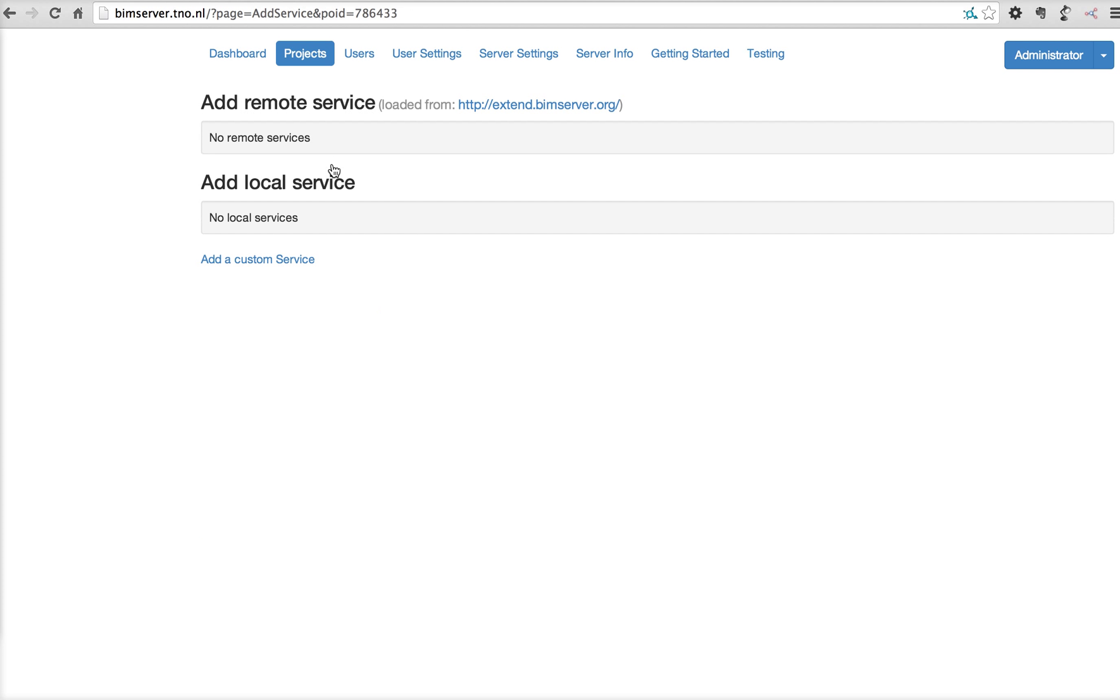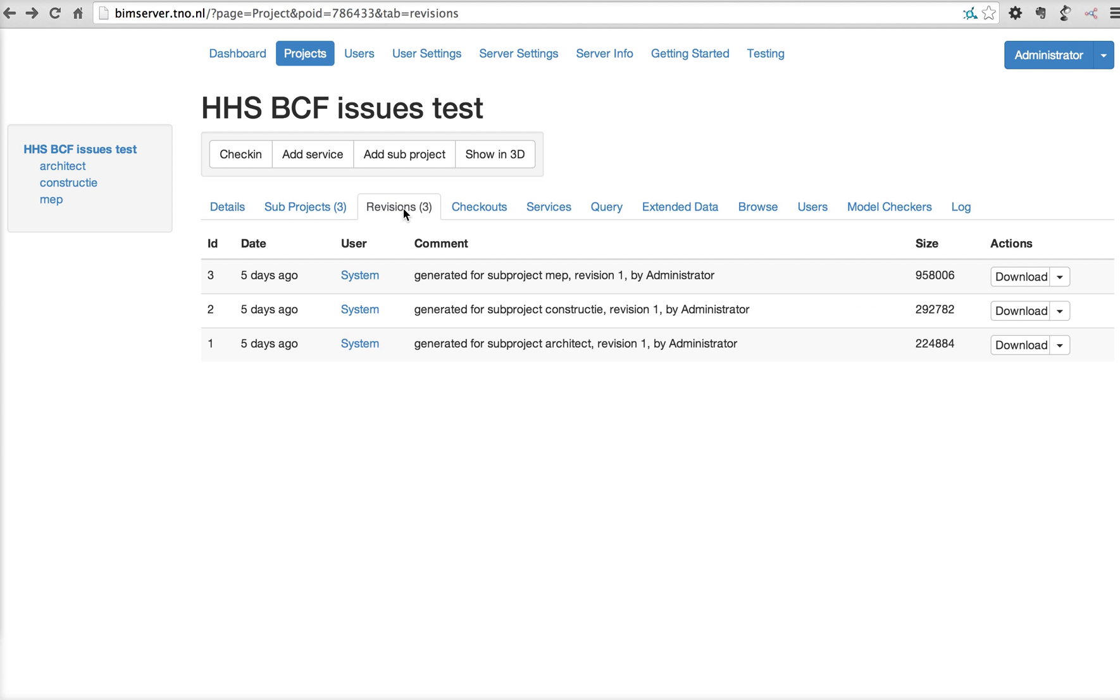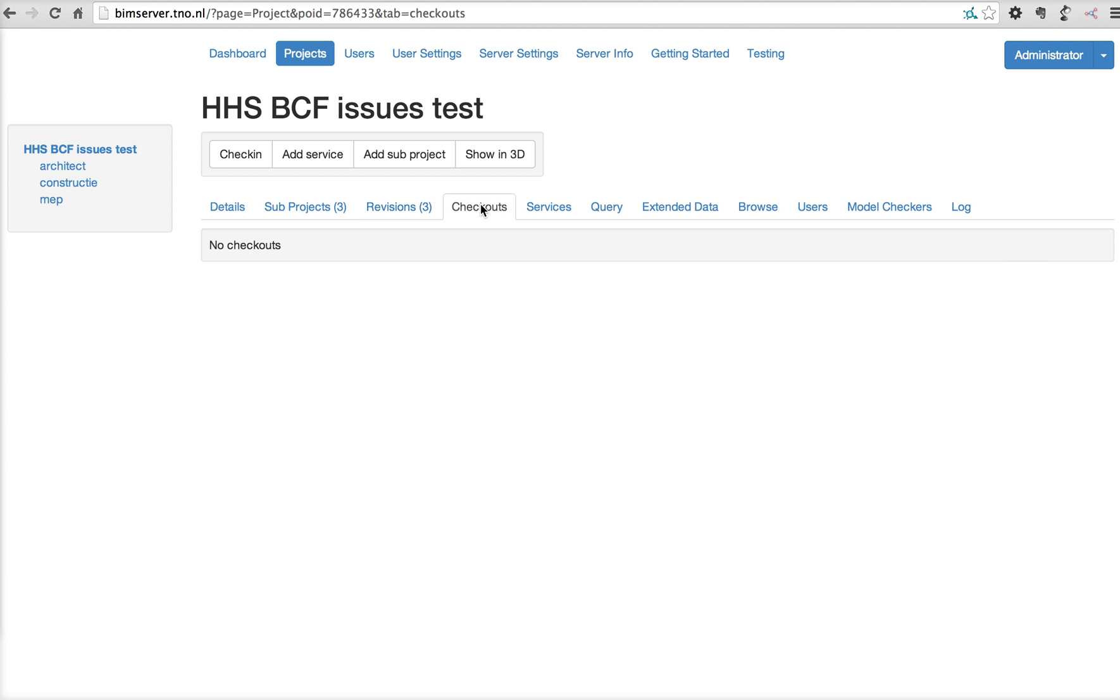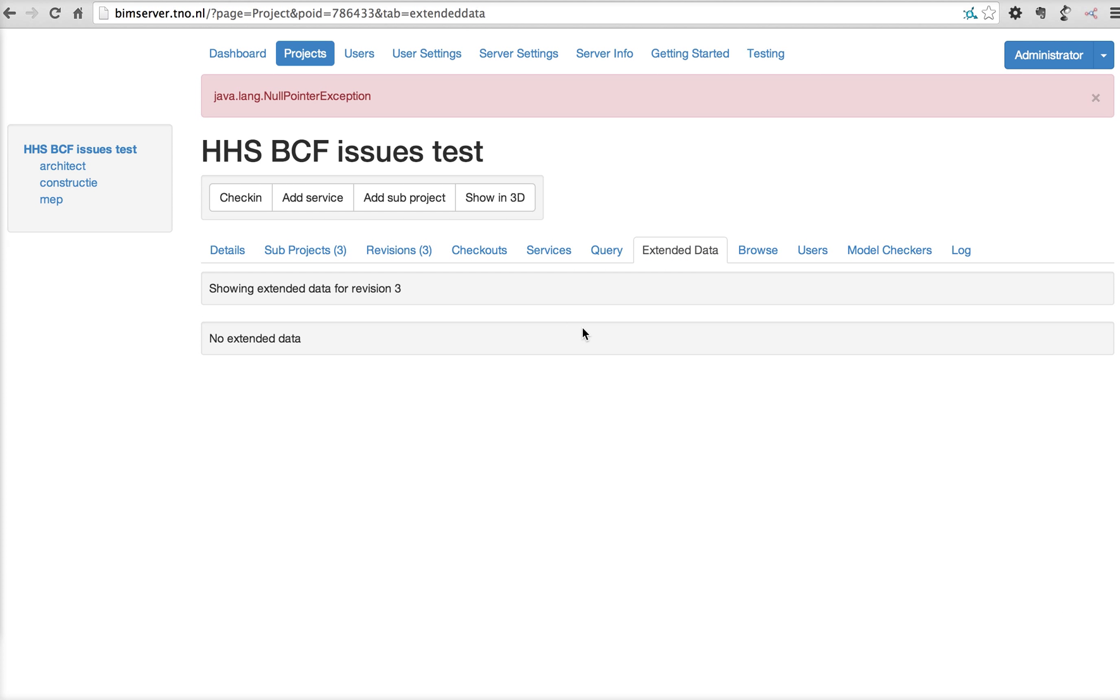You can add services. There's a different video explaining more about services. It's just Google for the federated BIM concept. You can do checkouts. These are the services available and listed for this project, which are none at this moment. You can do some query engines. Extended data that comes back from the remote services, or internal services is listed here, which is none.